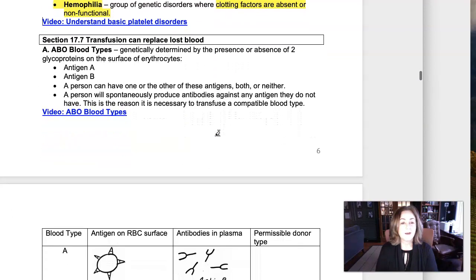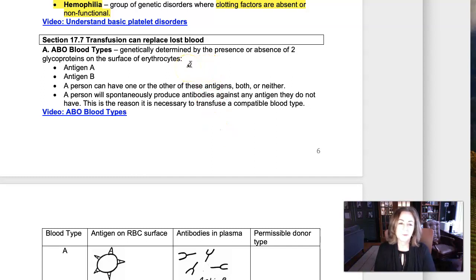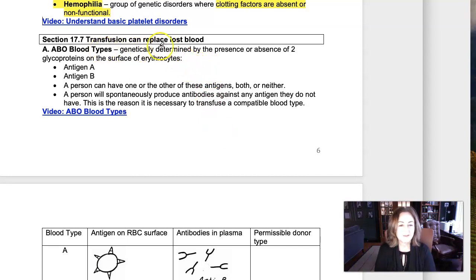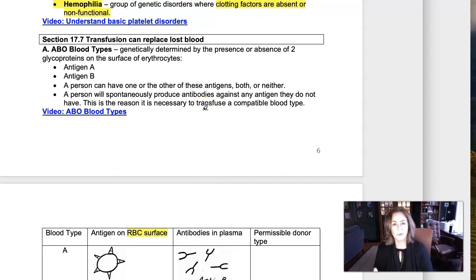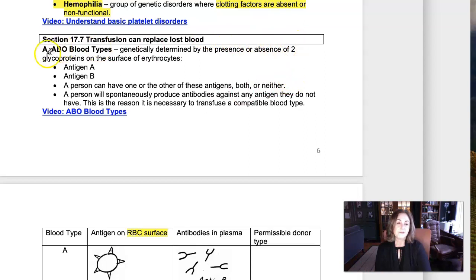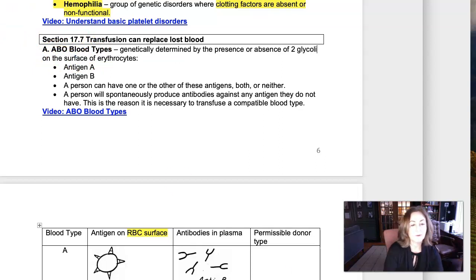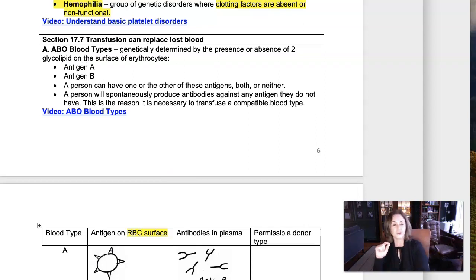Our last topic is ABO blood types, which has to do with red blood cells — not white blood cells or platelets. ABO blood type refers to the genetically determined presence or absence of two different glycolipid antigens on the surface of erythrocytes. In the notes I have glycoprotein, but technically it's a glycolipid — a sugar attached right to the phospholipid bilayer. These two antigens are antigen A and antigen B.